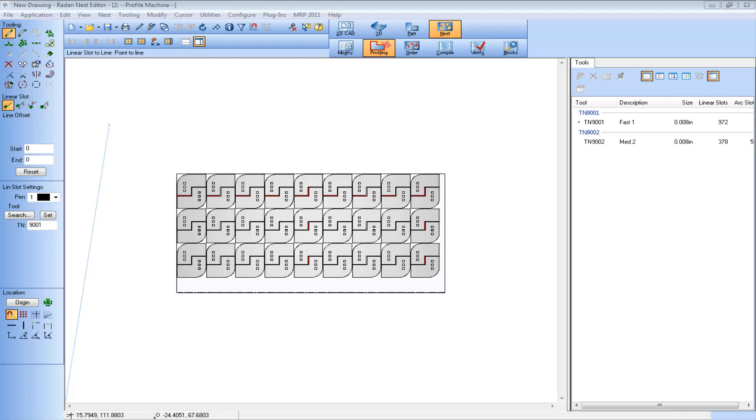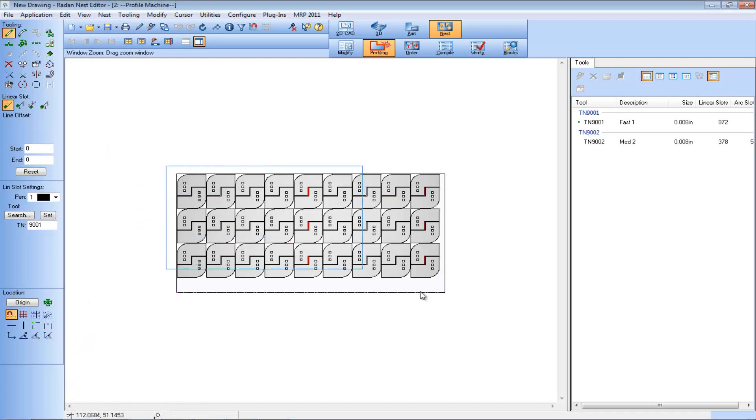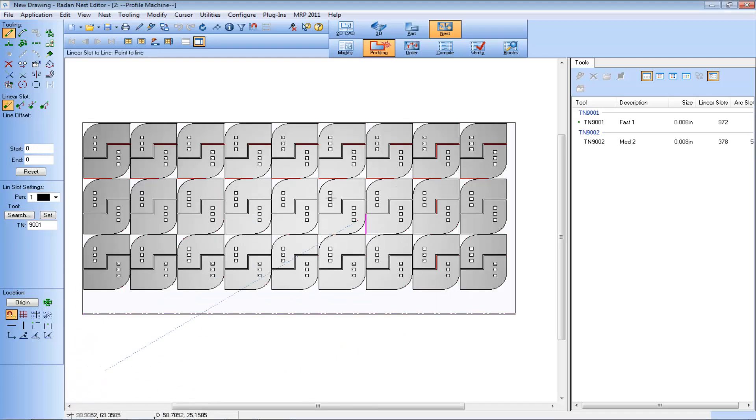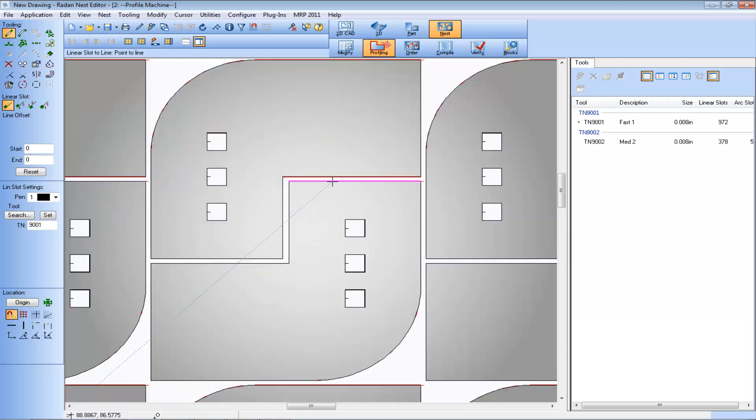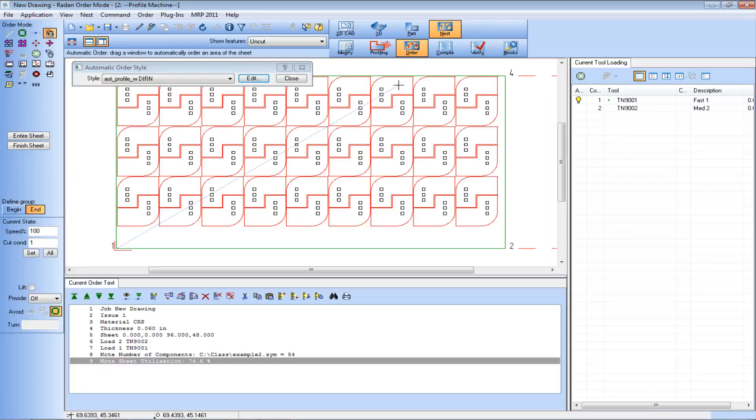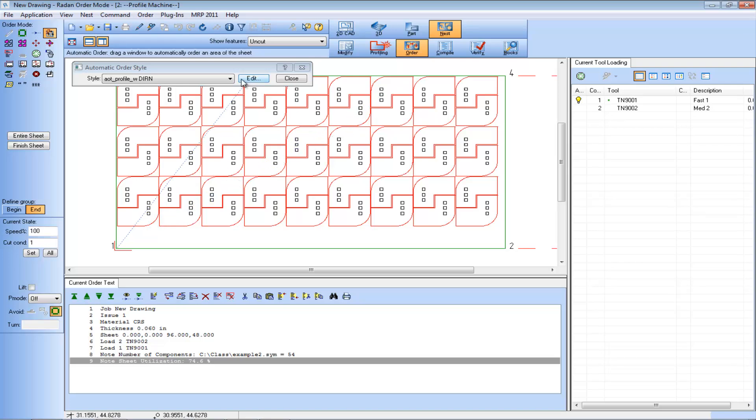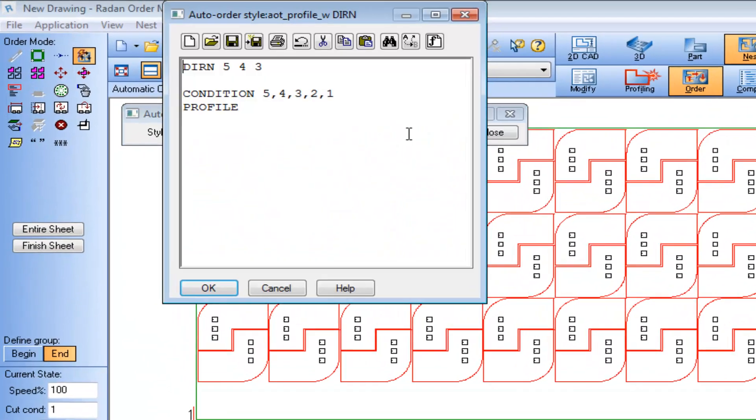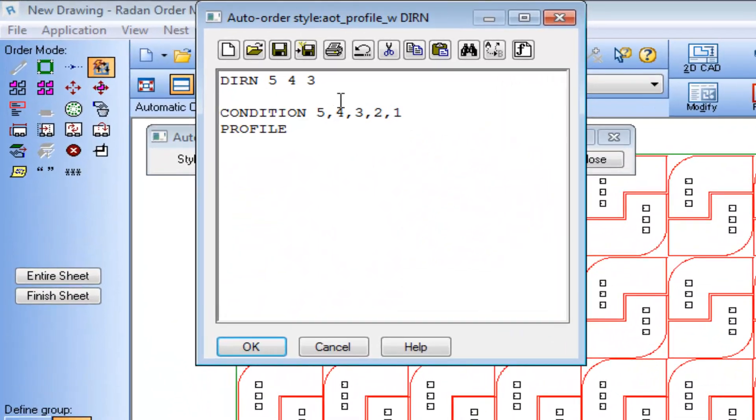Now let's take a look at using this option with a profile machine. Here we have another nest tooled for a laser machine. In order mode, the auto order file we'll start with has the Direction Command set for a five inch window increment from corner four to corner three.